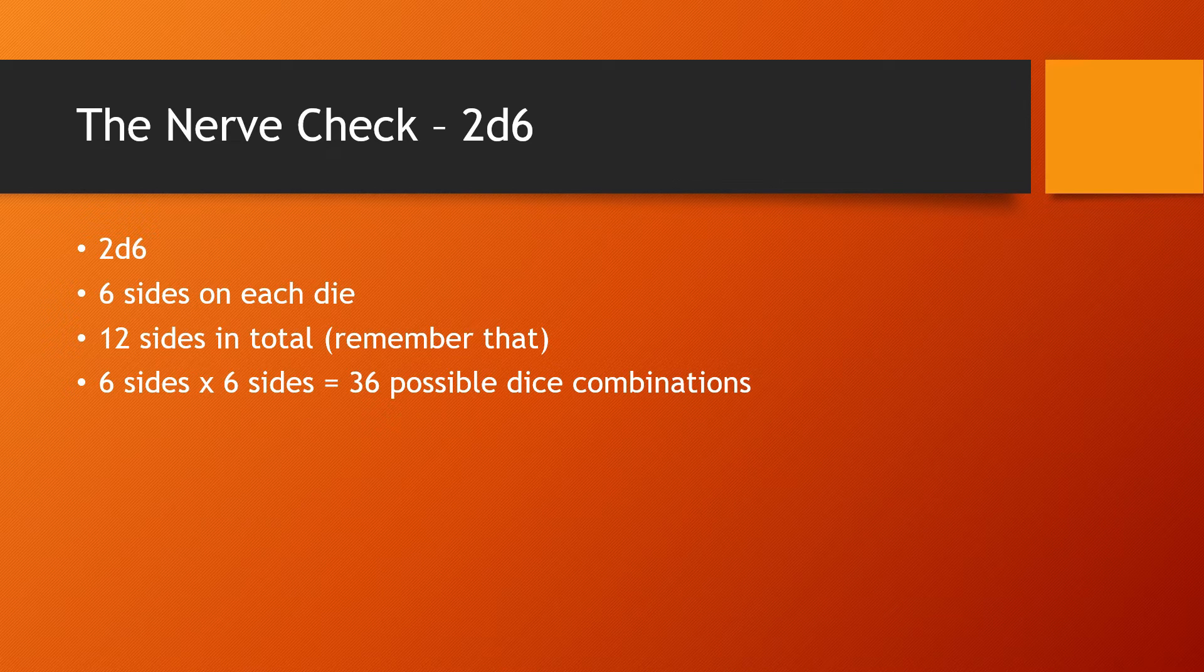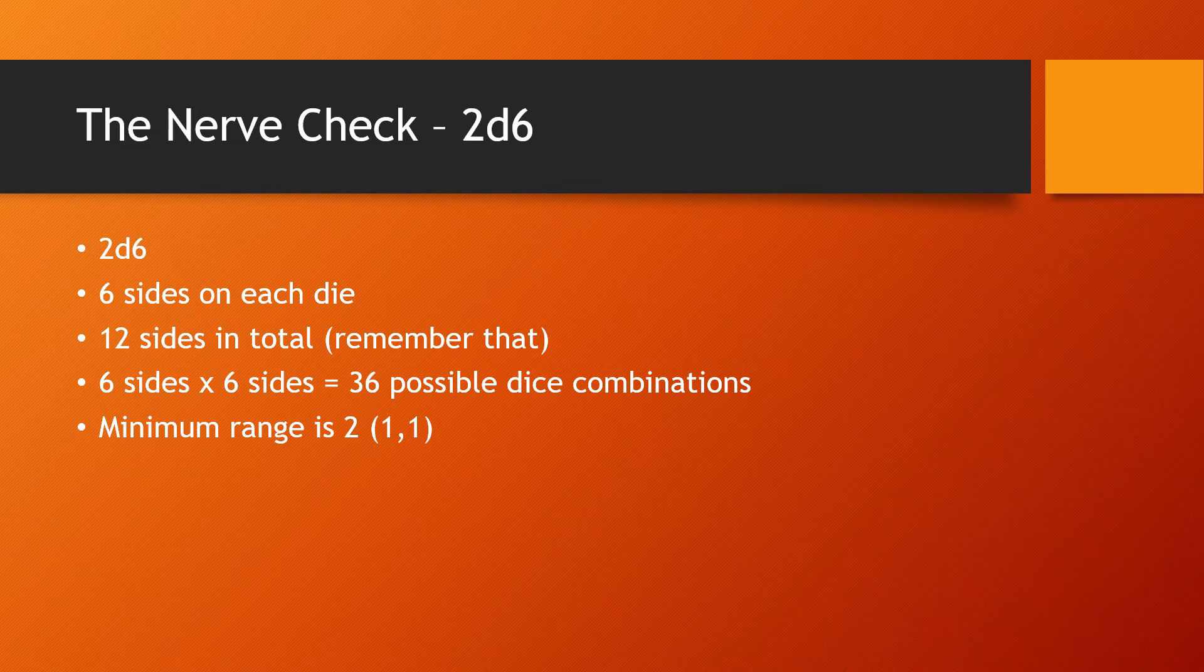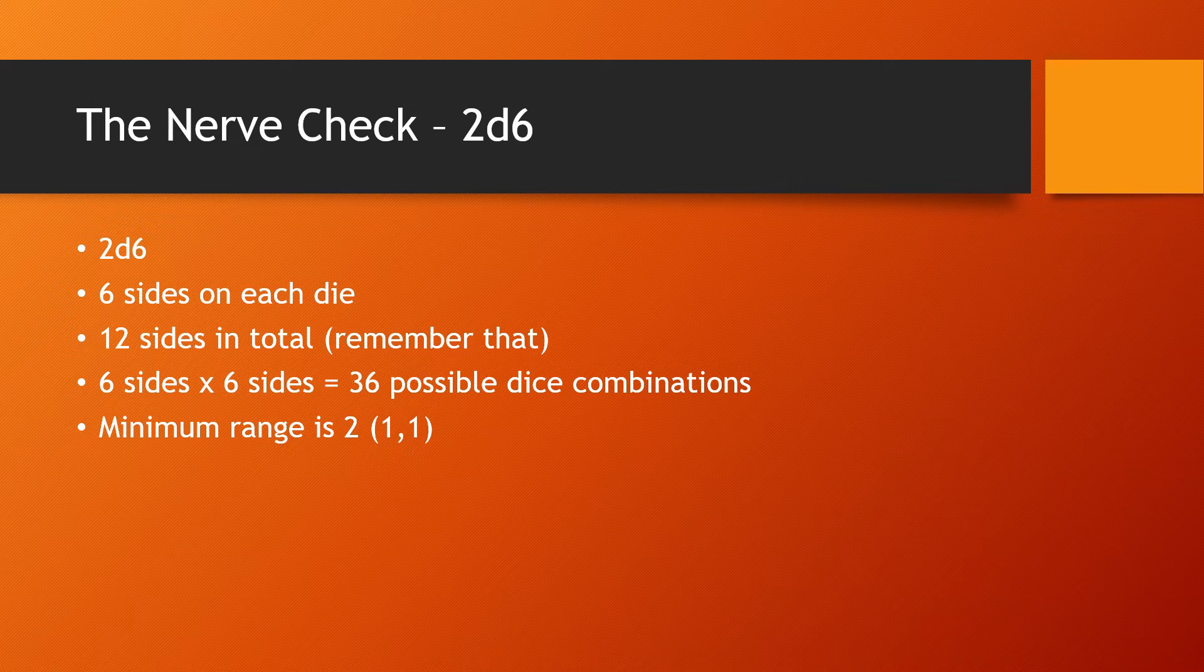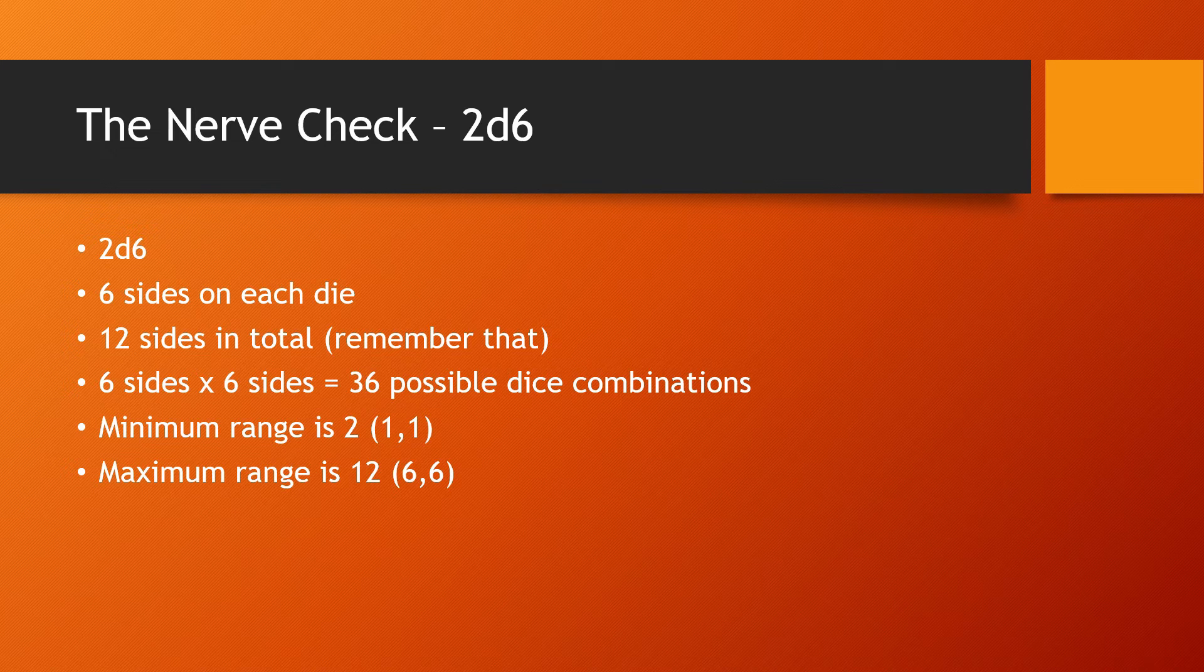Now we have to figure out our minimum and maximum ranges. This is really easy. So the minimum range is two because that would be the lowest roll you can roll, which is a one on each die. We can't roll a one because two dice are involved. And then our maximum range is 12. That's a six and a six on both sides. So let's figure out what the probability of rolling snake eyes is.